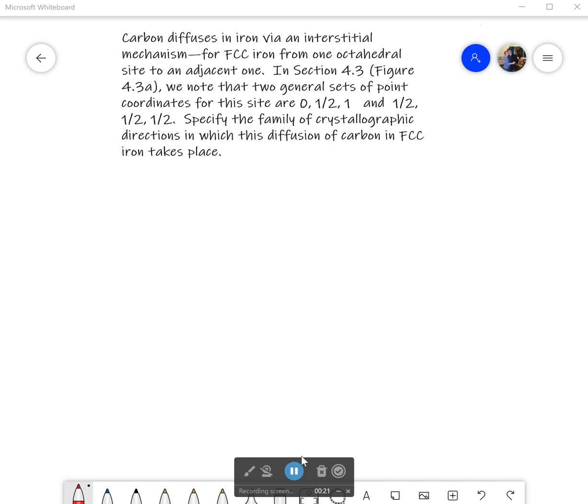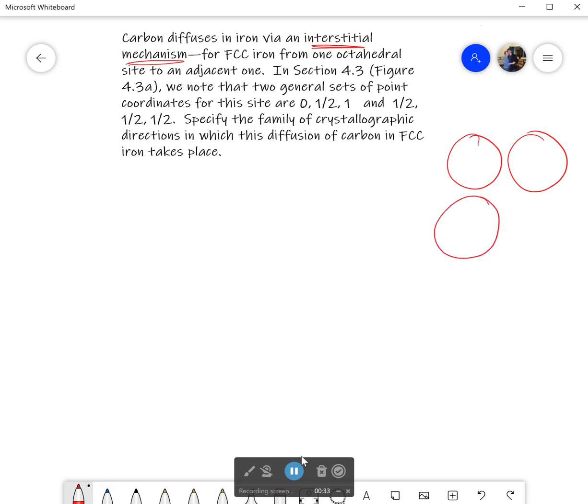Carbon diffuses in iron via an interstitial mechanism. That's something important we learned about in chapter 4. Interstitial means that iron is much bigger than carbon, and so carbon won't take the place of an iron atom. It'll instead find little gaps to live in inside of iron. Adjacent is an important word here.